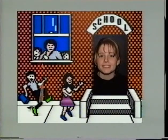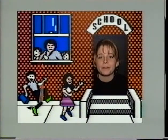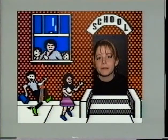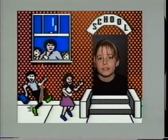Good morning, students. I'd like to remind you all that today items are being sold in the lunchroom for 50 cents.